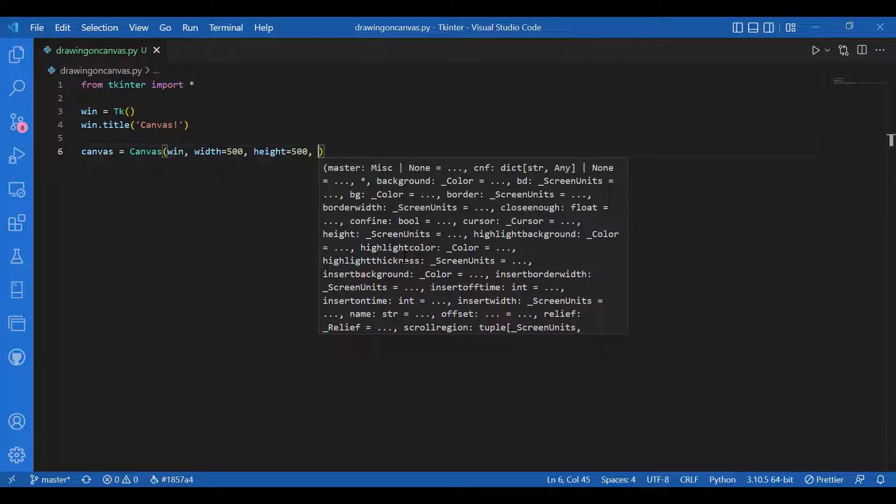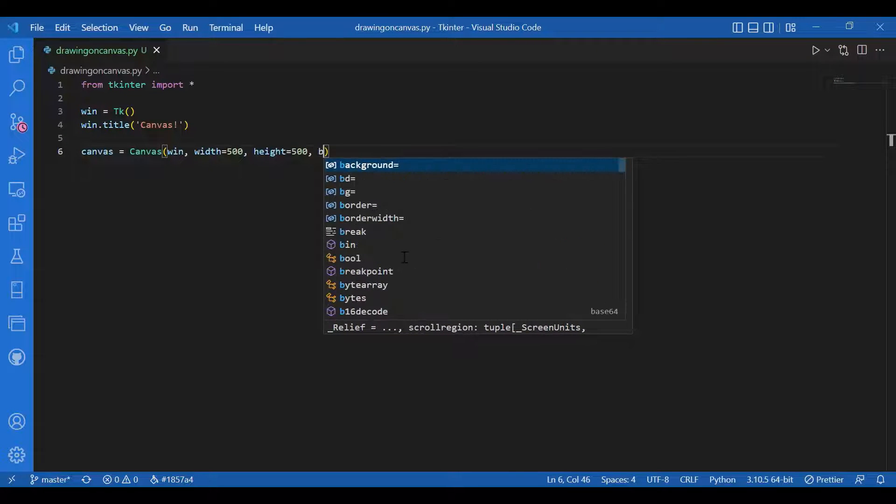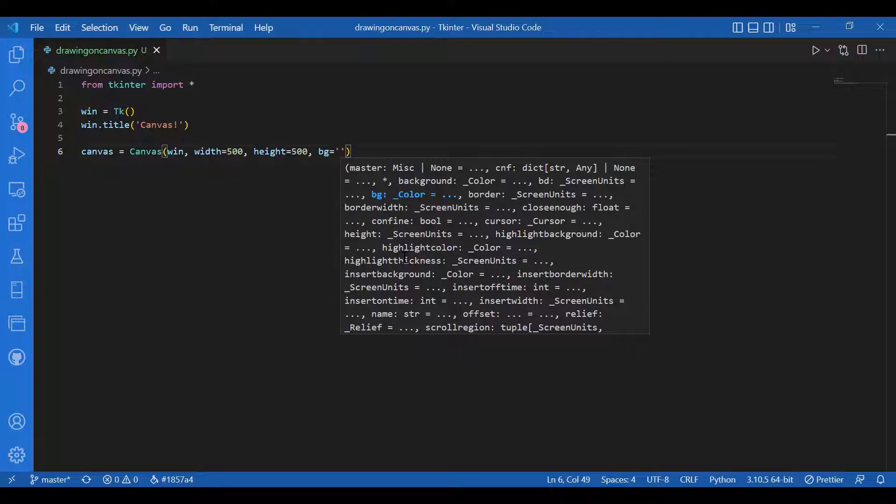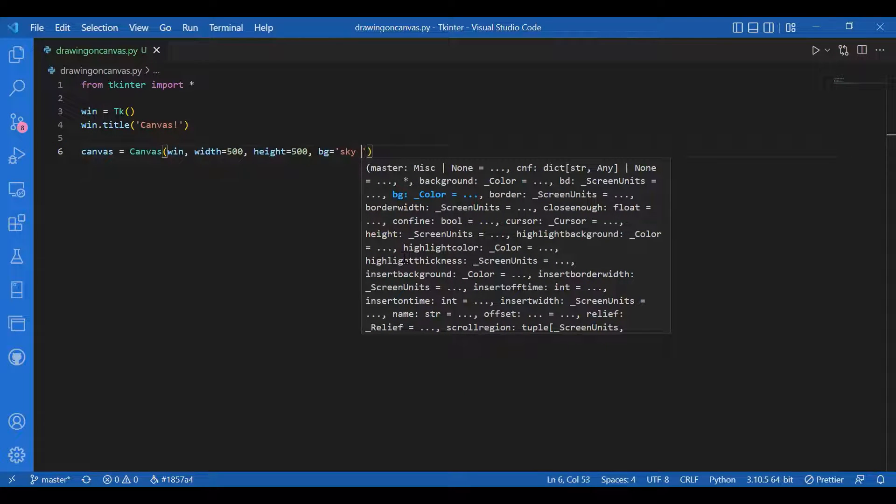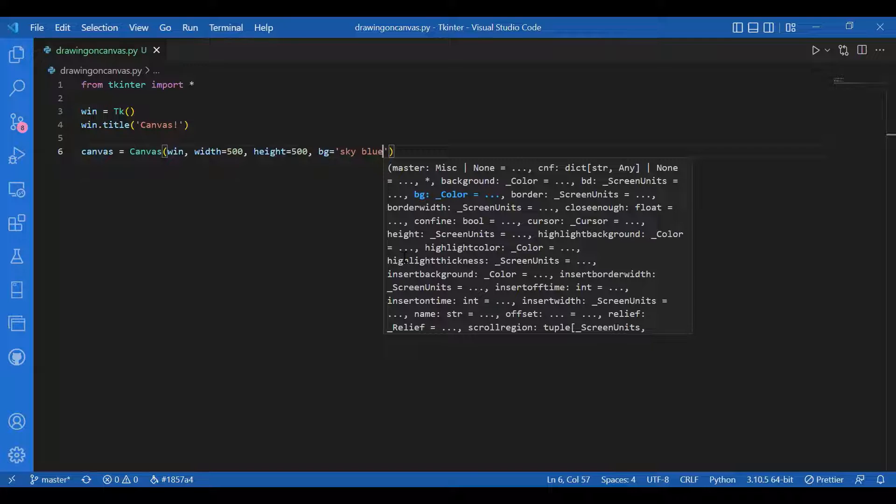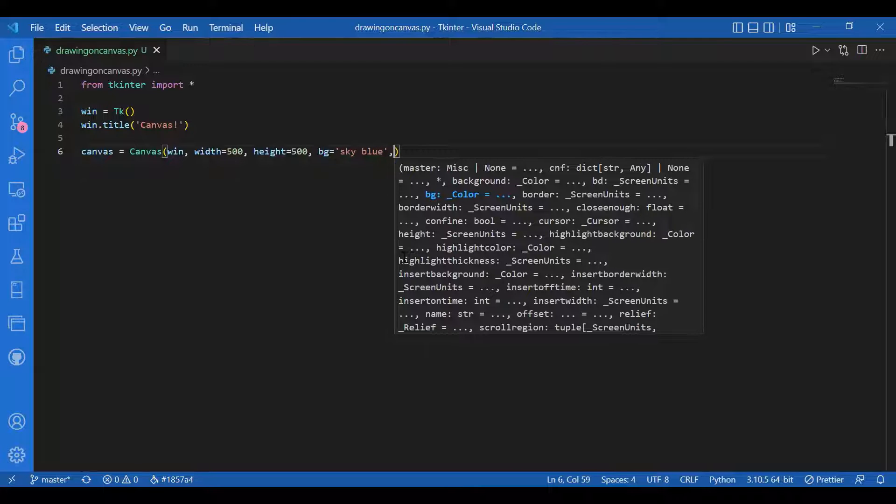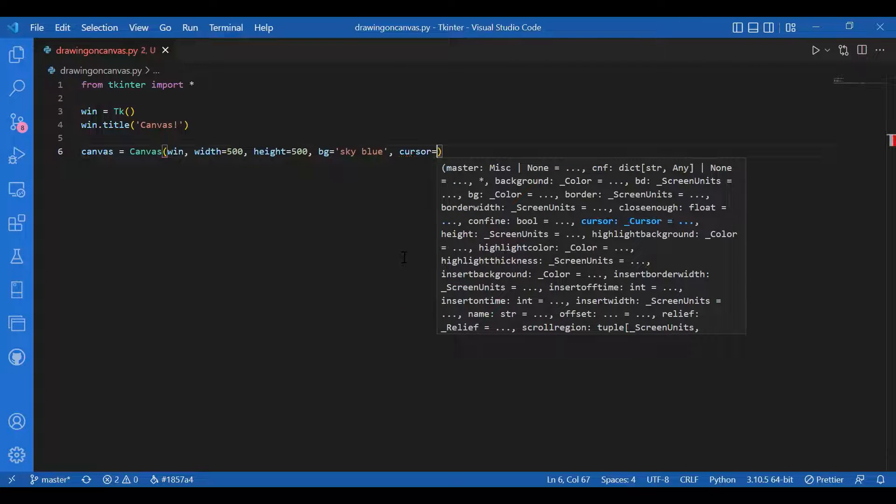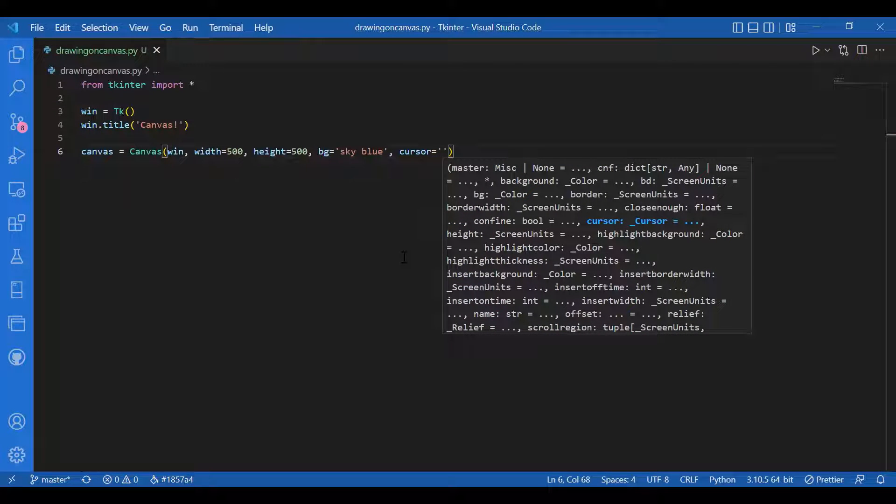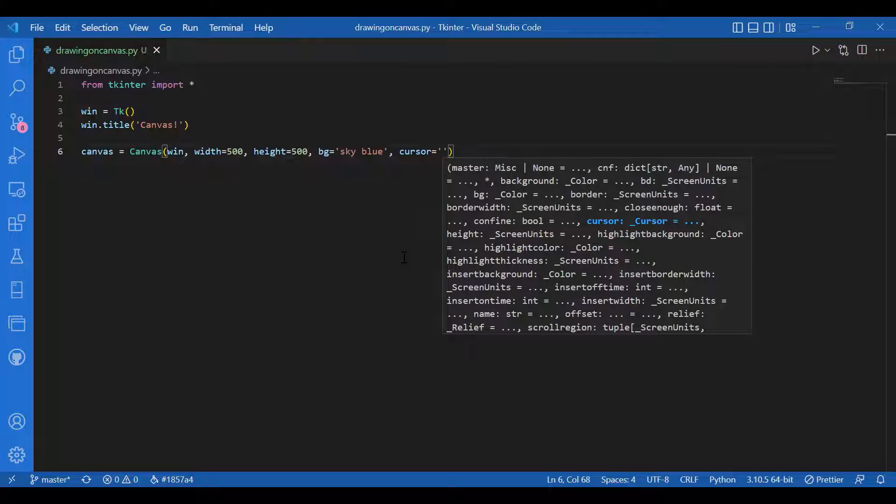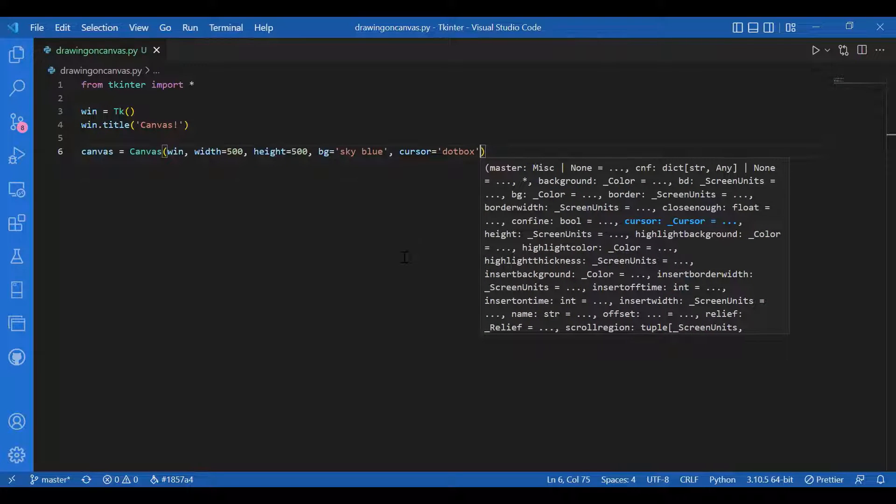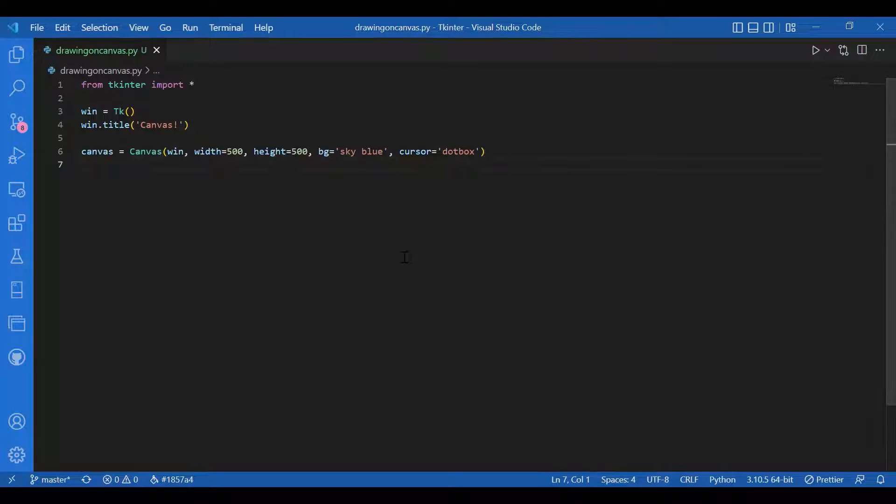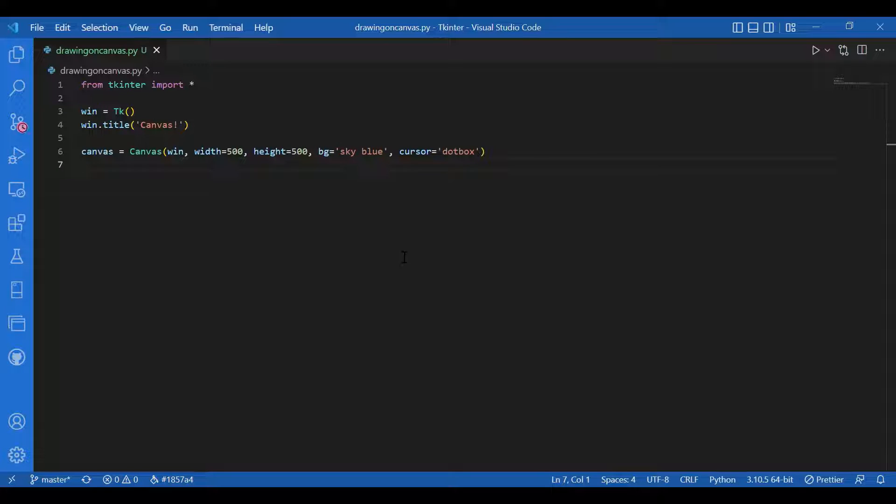I'll also give a background color, let it be bg equals sky blue. You can also have a cursor for it, so let the cursor type be dot box. You can give arrow, circle, clock, cross, exchange, heart as a cursor type. There are a lot of cursors in Tkinter.